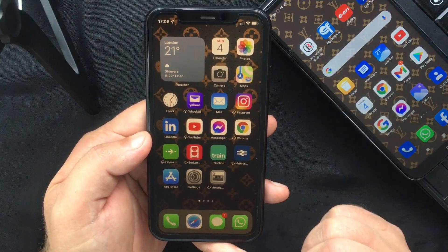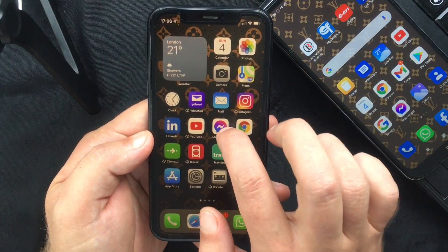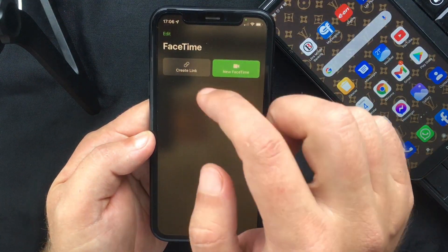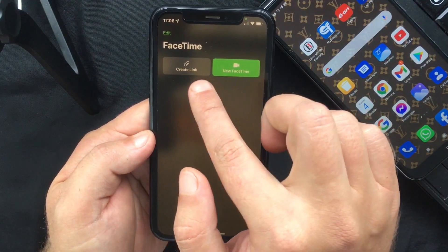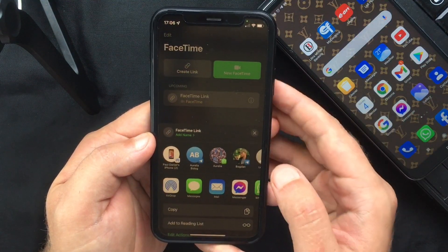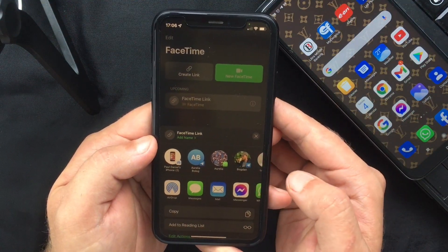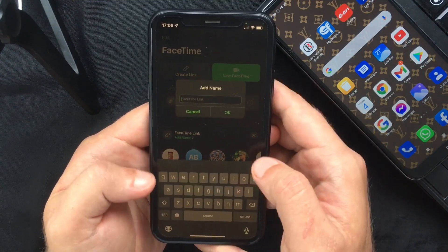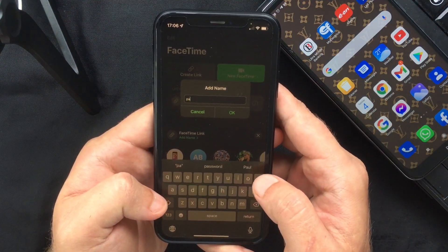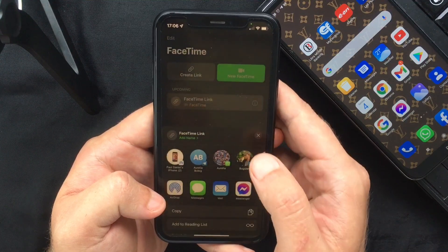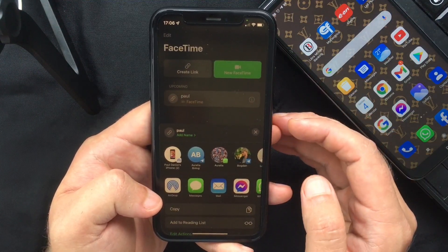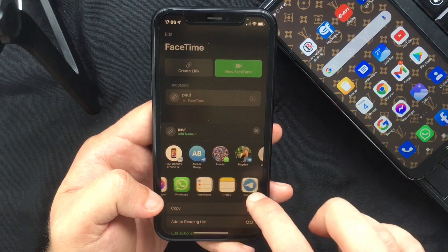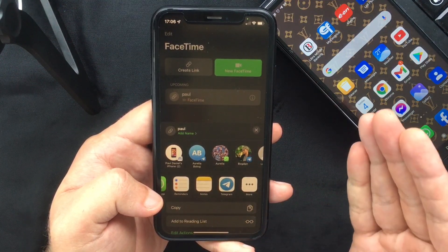The first thing you have to do is launch the FaceTime app on your device. You're going to see there is a new Create Link button. You then need to give a name to your FaceTime link by pressing the Add Name button. Now you can simply share the link with whoever you want to add to the video chat.